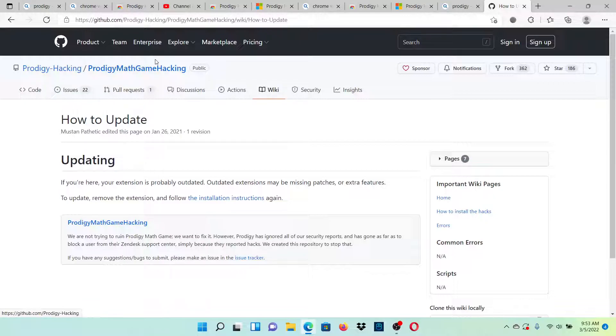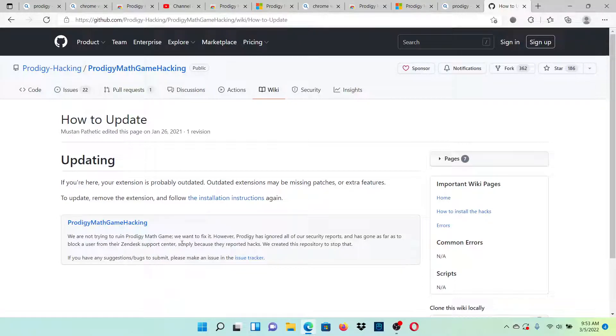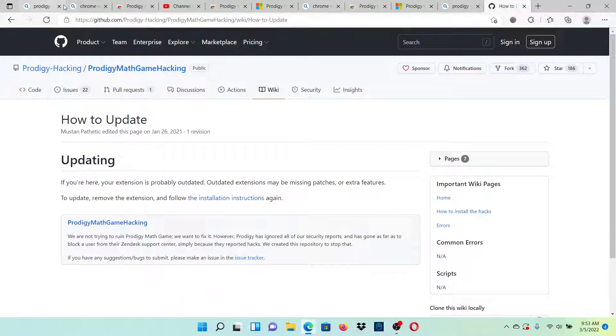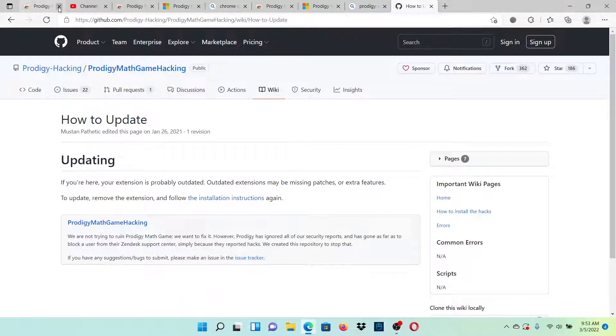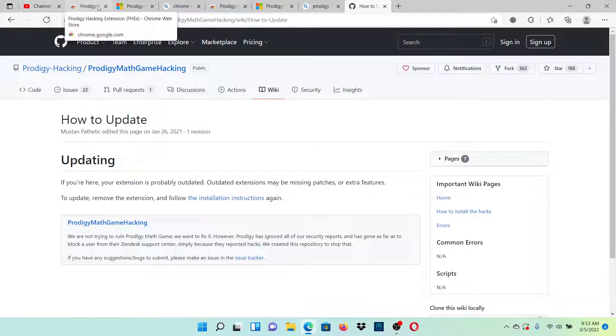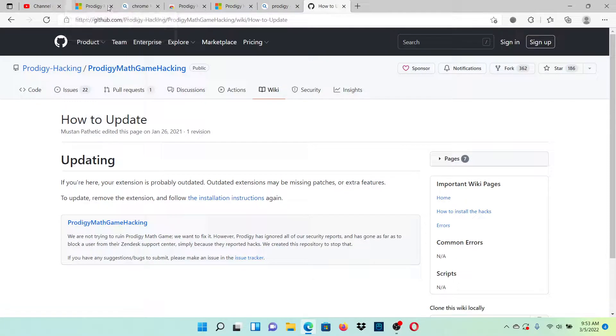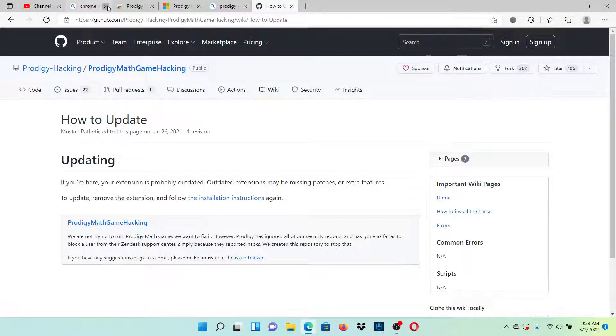Okay, Prodigy game hacking, missing patches or extra features. Alright, I'm pretty sure I know how to do this. You just have to click X. No, this is my video that I'm uploading right now of me playing hacked Prodigy.